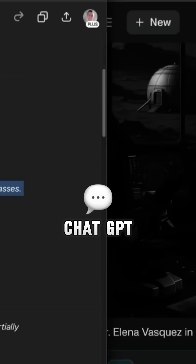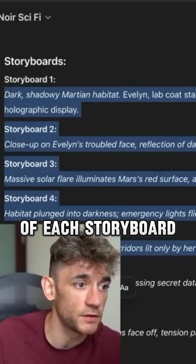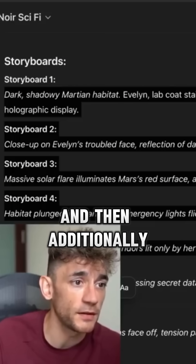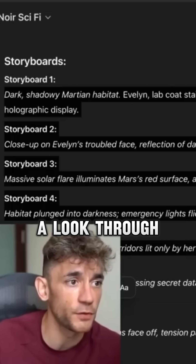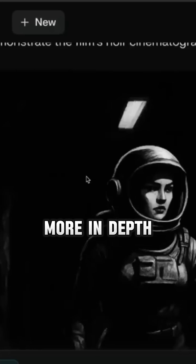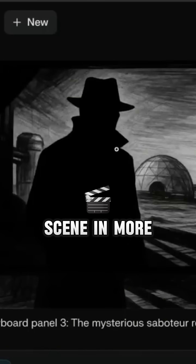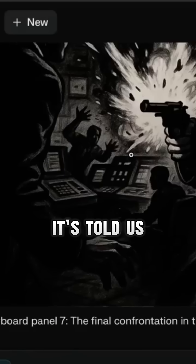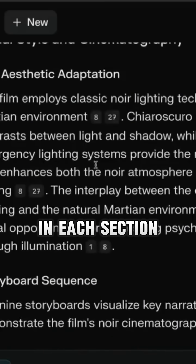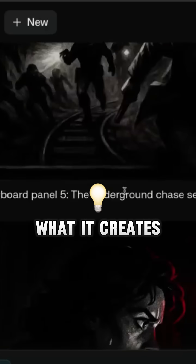For example, the storyboards inside ChatGPT have just generated generic descriptions of each storyboard, and there are no images. Additionally, the report from Perplexity is just way more in-depth, way more interesting. It's described each scene in more detail, and shown us exactly what it should show in each section. It's just a lot more creative and a lot more interesting than what ChatGPT creates.